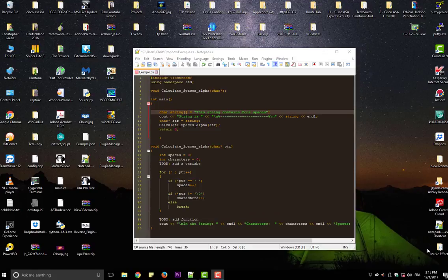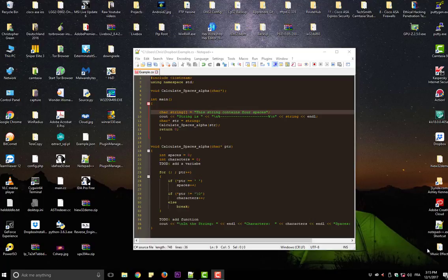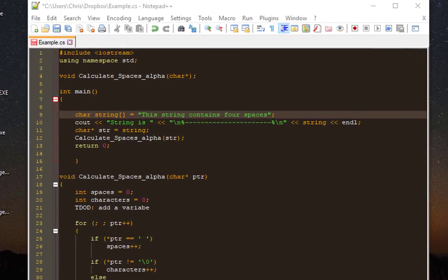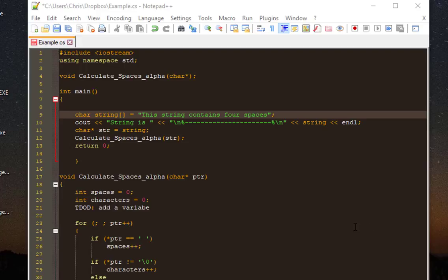For example, you are a programmer and you want to comment some code in your files. Here I have C++ source code, and in the first step we want to comment this line here.